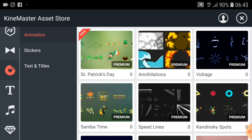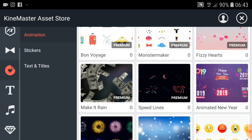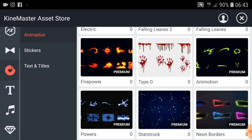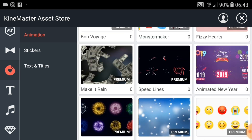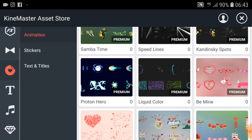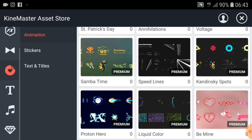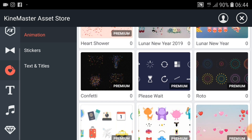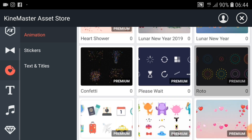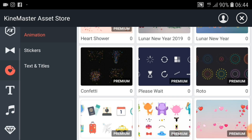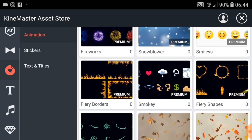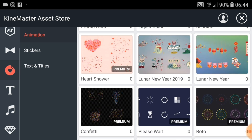If you are not able to see all of these overlay effects, just click on get more. Before you use an overlay effect, you have to download it. I like this overlay effect. Now you can select any of them and you can download it. I like this overlay effect. Now you can see I already installed it.